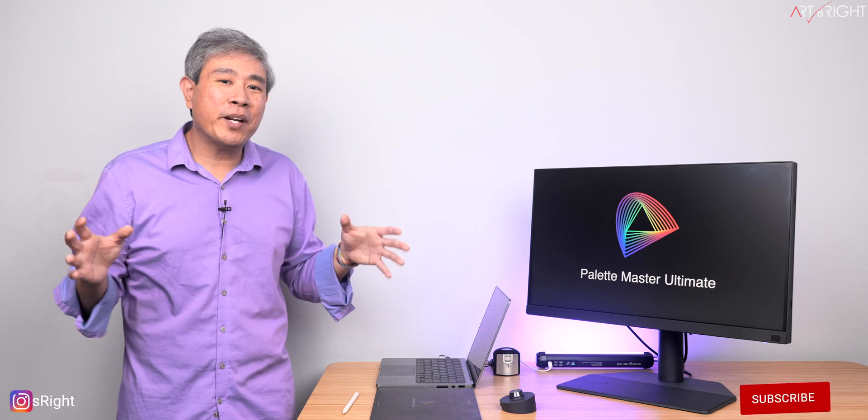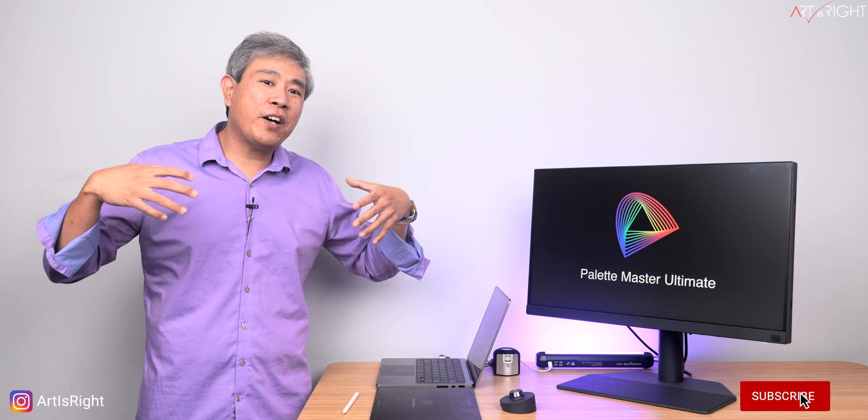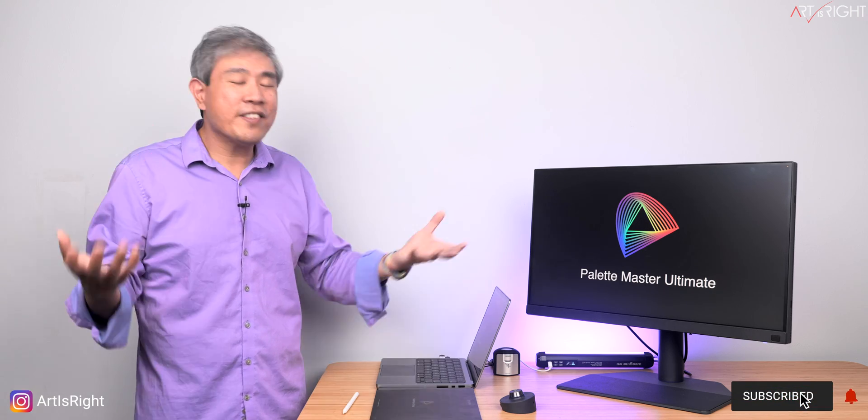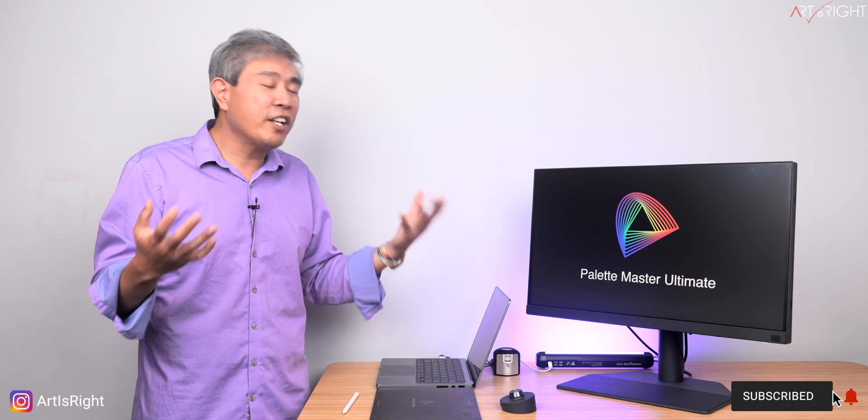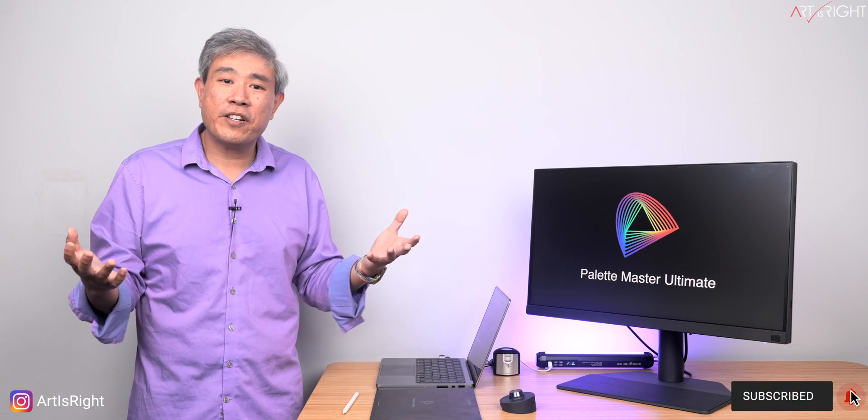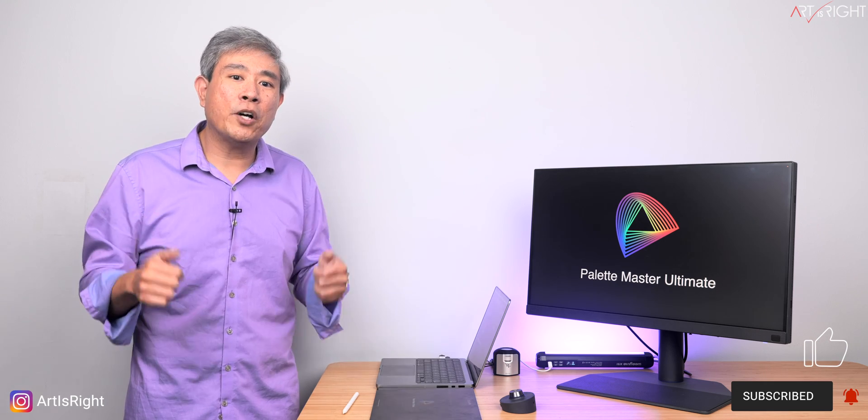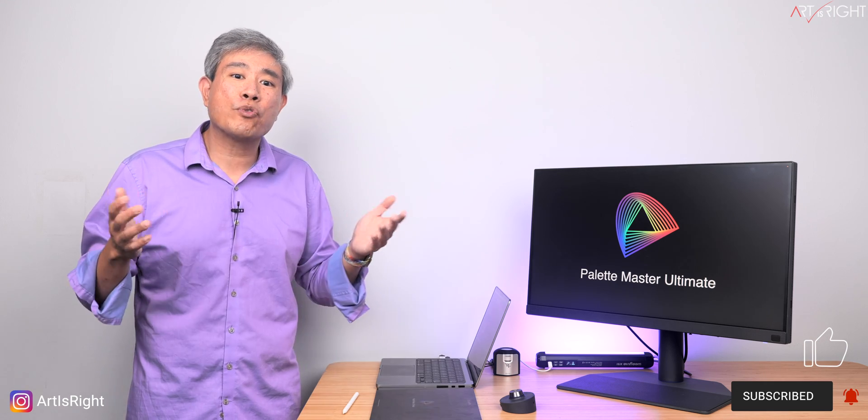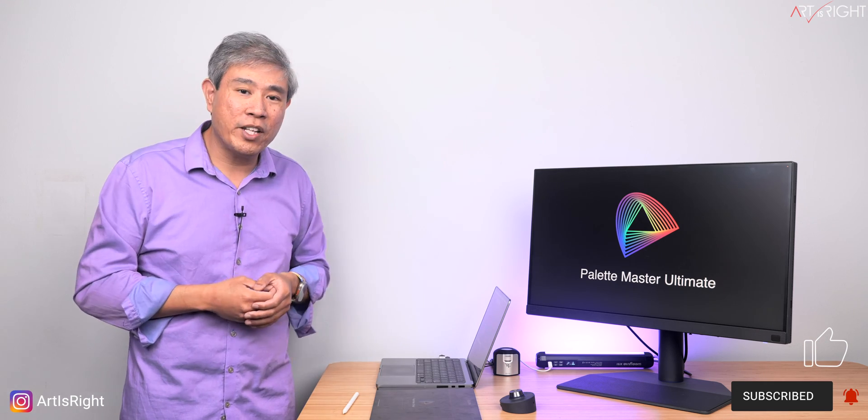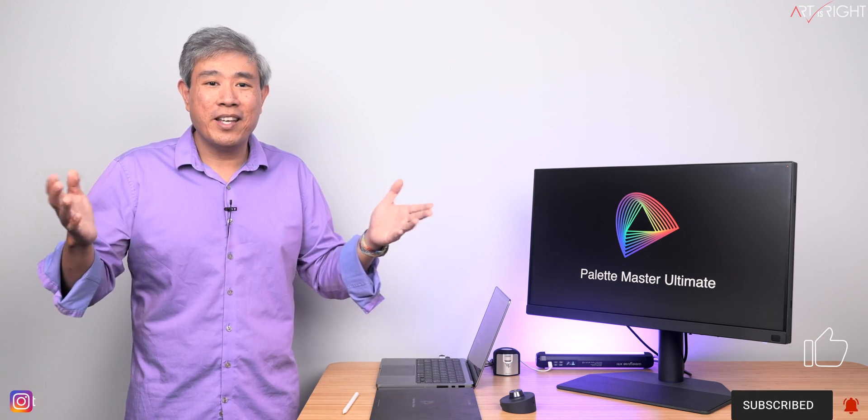So anyway, I hope that you find this discussion and the information I shared here helpful. If you have any questions or comments, please leave them below. Give this a like, subscribe, and hit the bell if you're new, and may the art be with you.